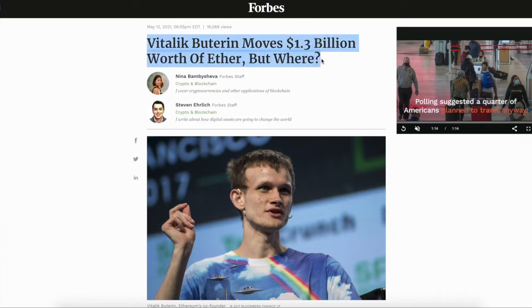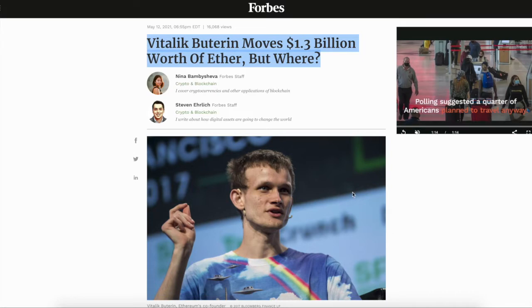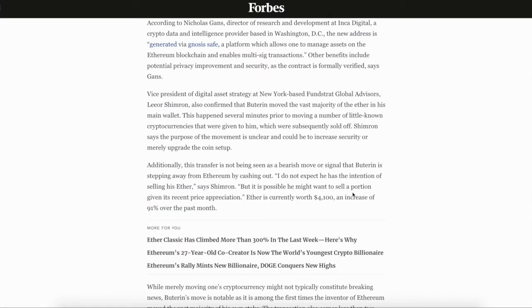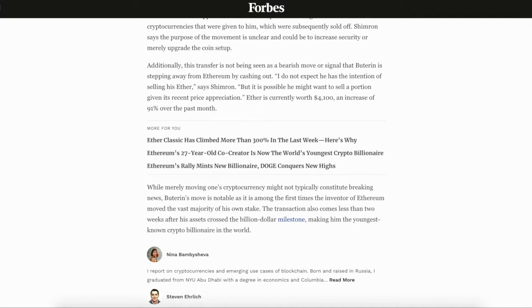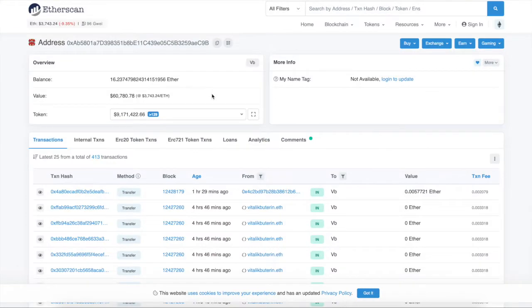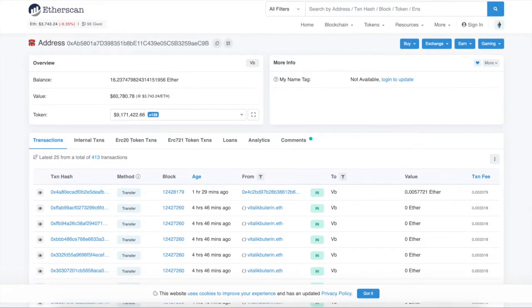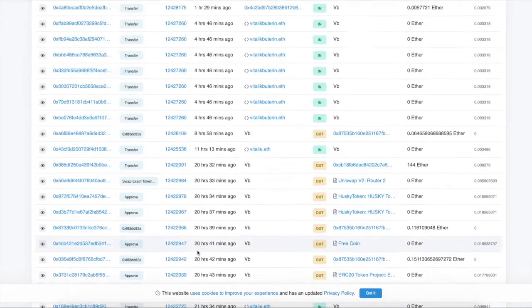But anyways, Vitalik Buterin moves $1.3 billion worth of ETH, but where? So this article just talks about him moving $1.3 billion of ETH. And people were kind of overlooking it because he was like, oh yeah, he was donating tokens. He was donating to charity, to the COVID-19 relief, etc.